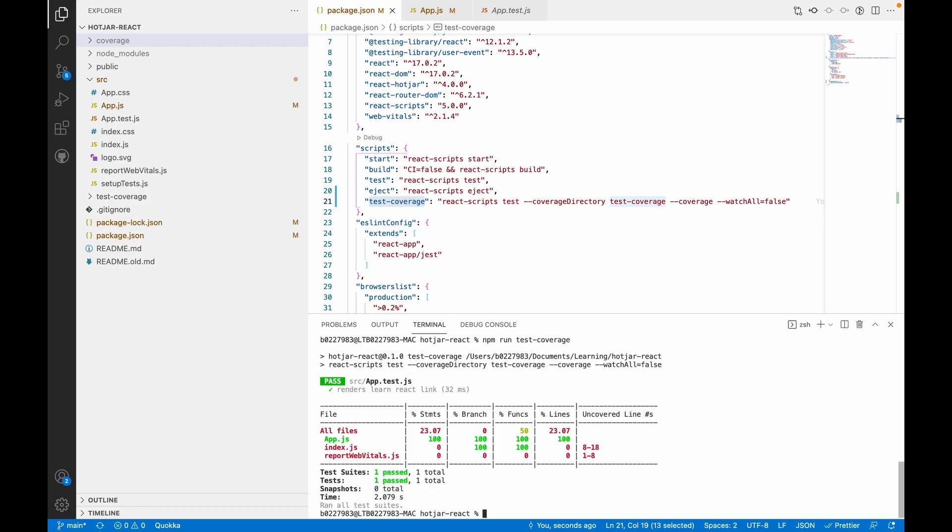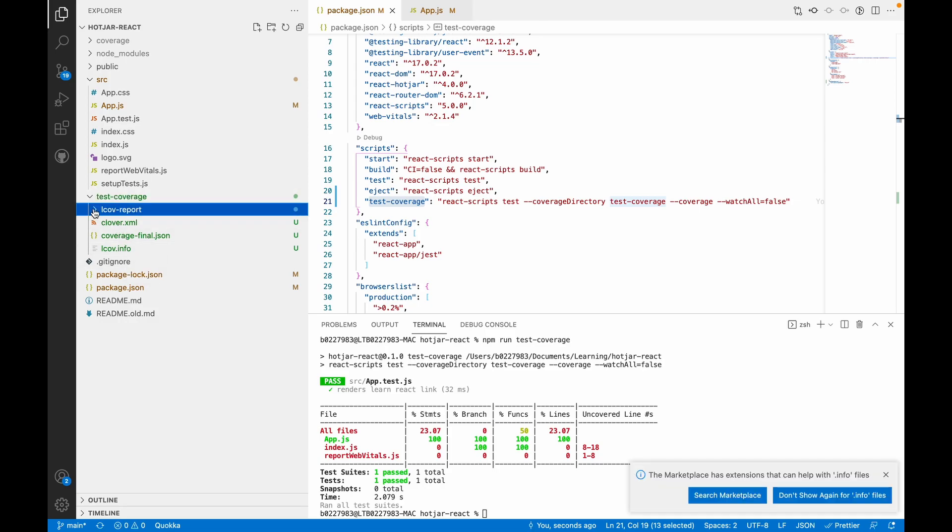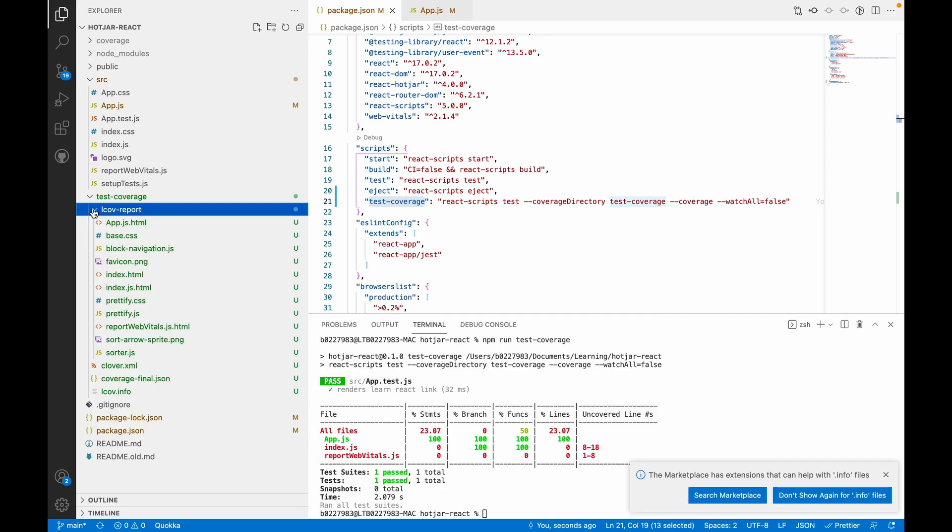There it is. It created a new folder named test-coverage with the lcov.info file, which probably gets read by our Sonar reporter, and an lcov-report with index.html which gives you a better view of seeing how many test cases and which lines are being covered in your files.